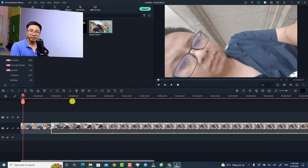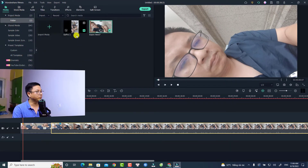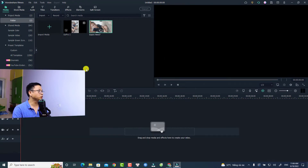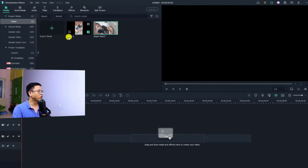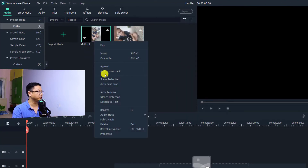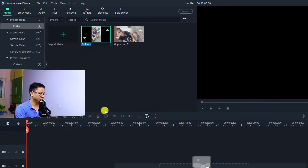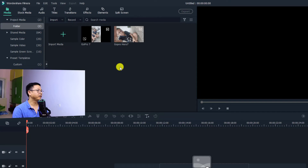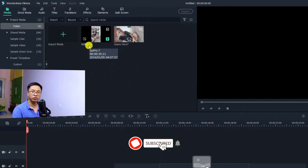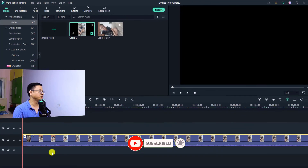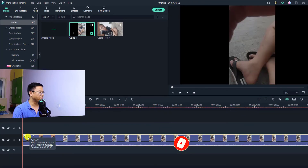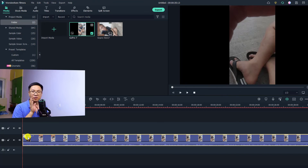There is another solution: if the video clip is not yet on the timeline and is still in the media folder, you can rename it there. For example, I can right-click this GoPro 1 clip, rename it to 'GoPro 7,' and click OK. Now I have the clip named 'GoPro 7,' and when I drag and drop it onto the timeline, it will show that name.